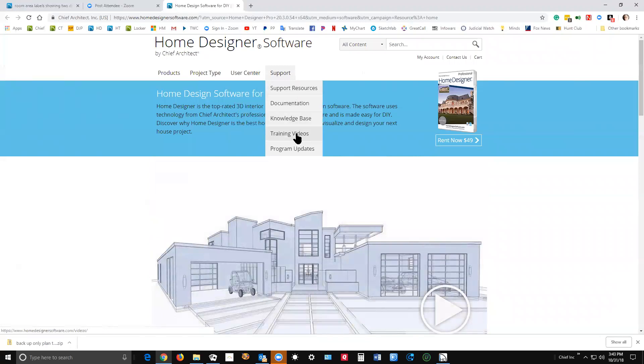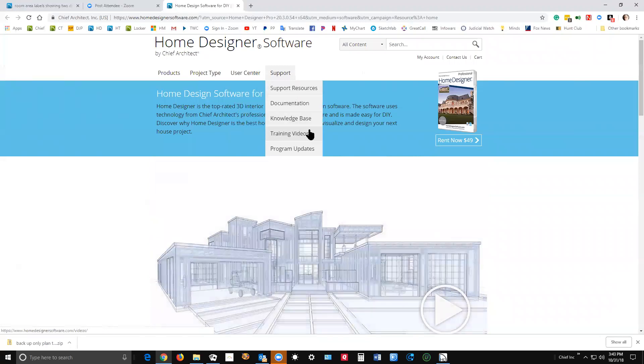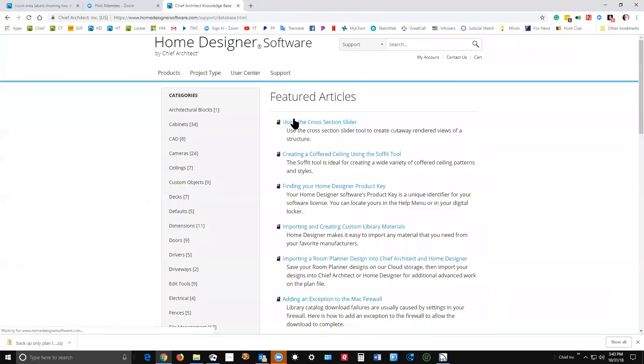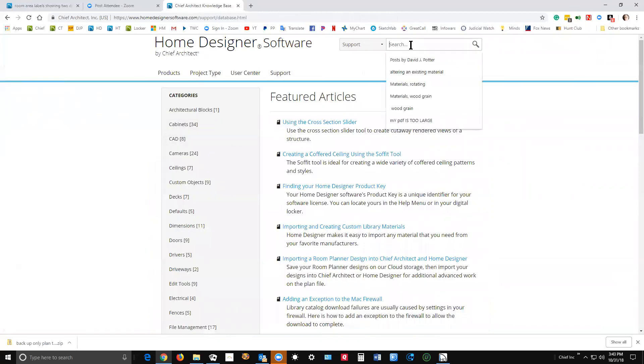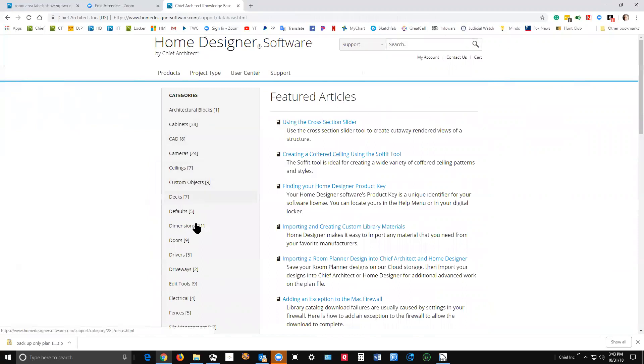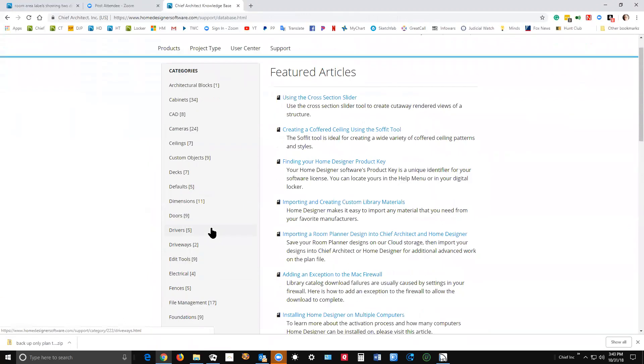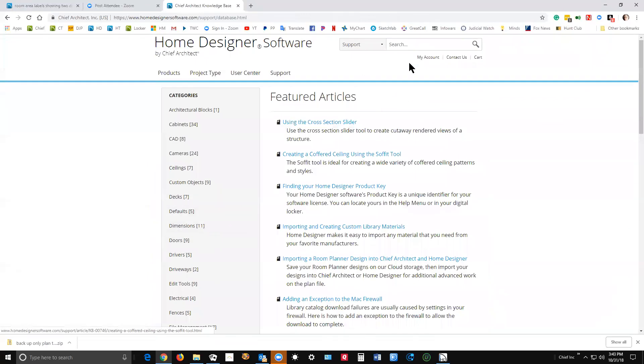Again, there's training videos, but let's take a look at the knowledge base. And it's searchable. Here's the search window up here. And there's various general categories that you can click on.